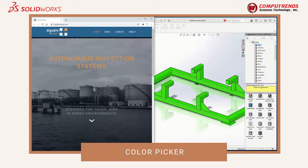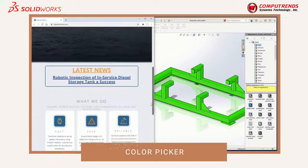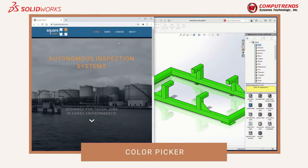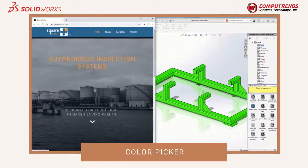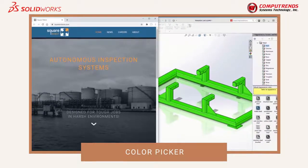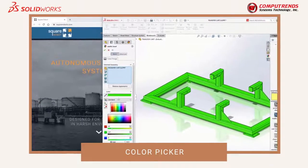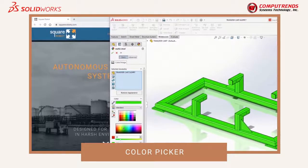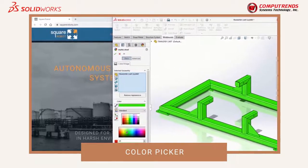Let's take a look at the Square Robot webpage, where we can learn all about their products and their initiatives. But what we really want is the color in the banner of this page. In SOLIDWORKS 2021, there is an option for easily selecting colors that do not exist on the palette.